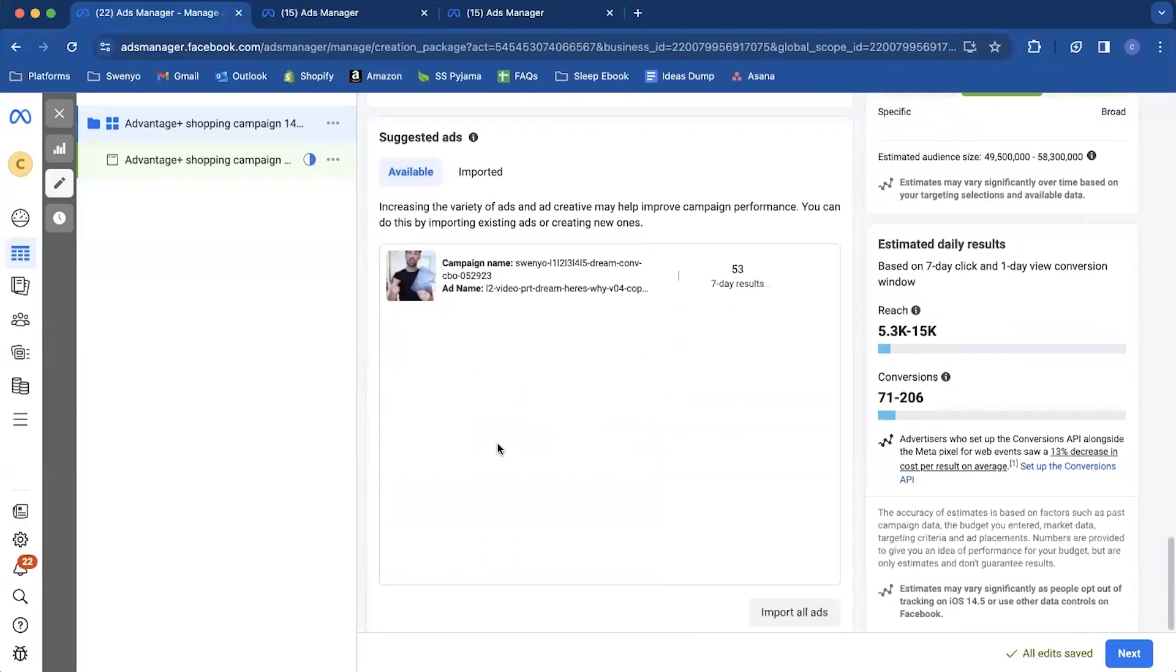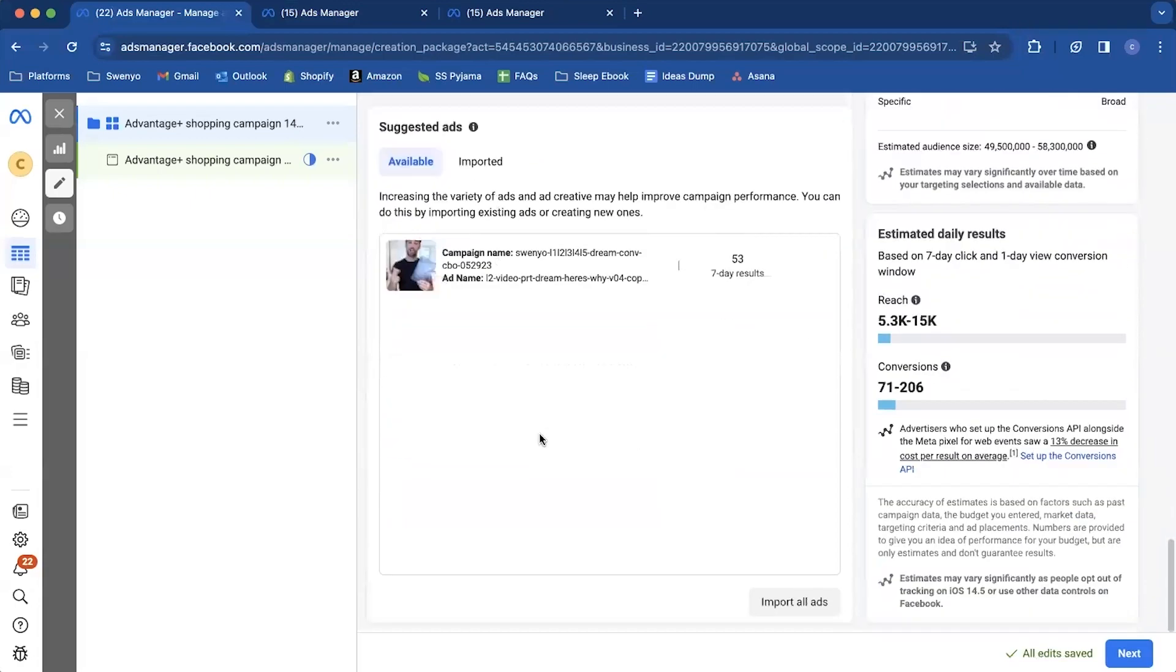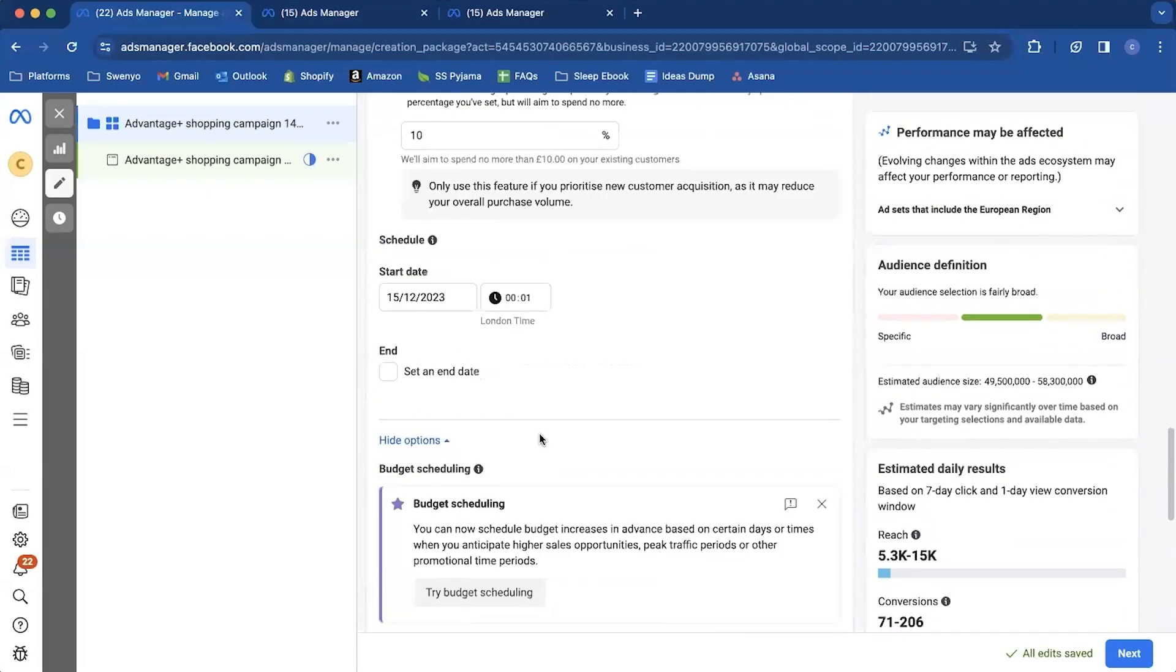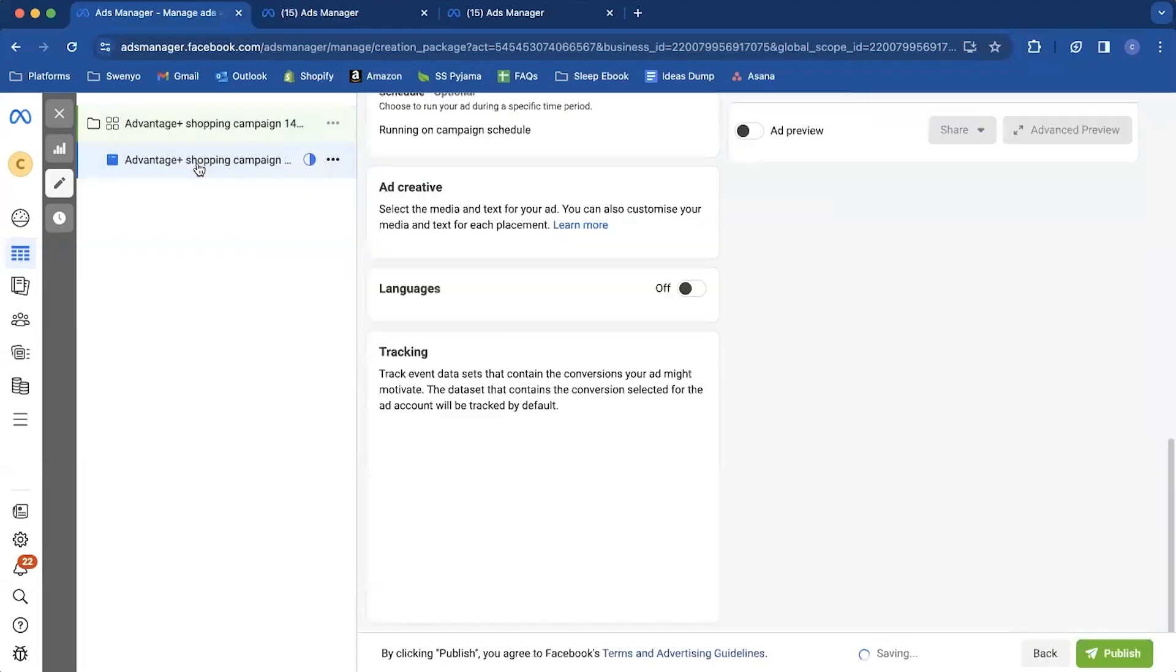And then you can come down to the actual suggested ad section. So what they're going to do is they're going to suggest your best ads because that's the whole point of these campaigns. So they're going to scan your account, find your best ads and suggest them if you want to use them. But obviously we use these for promos. So I don't take these. What we're going to do is we're just going to build the ads in the ad section.